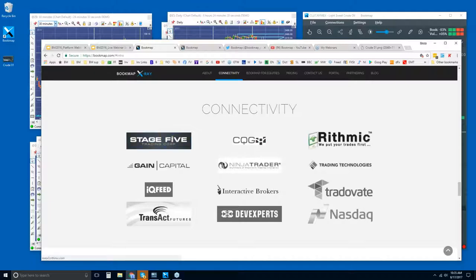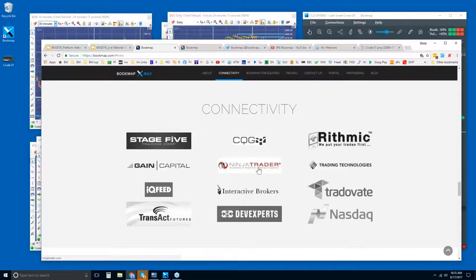These are all of the data providers that we connect to. Stage Five Trading is actually a broker, but they offer CQG, Rhythmic, and also Gain Capital. We also connect to NinjaTrader through the API.